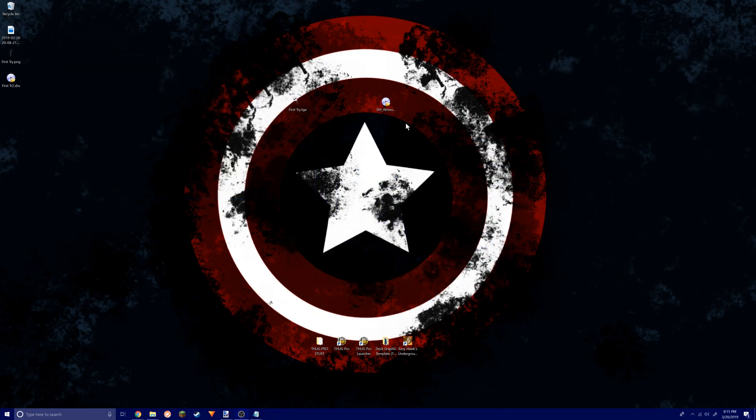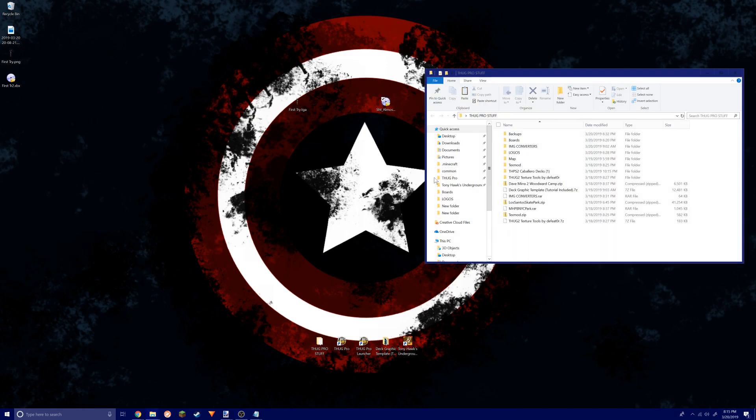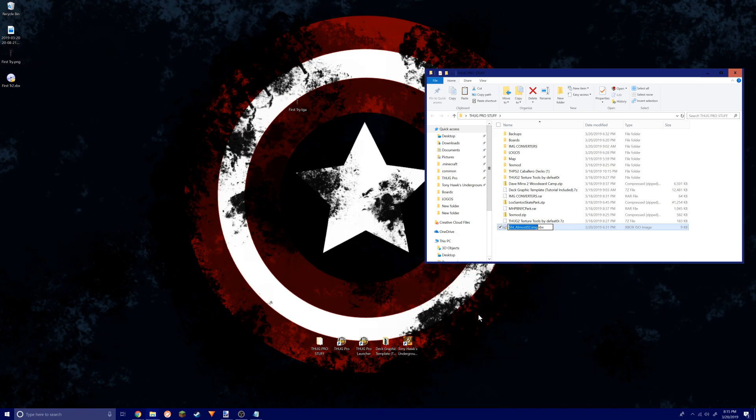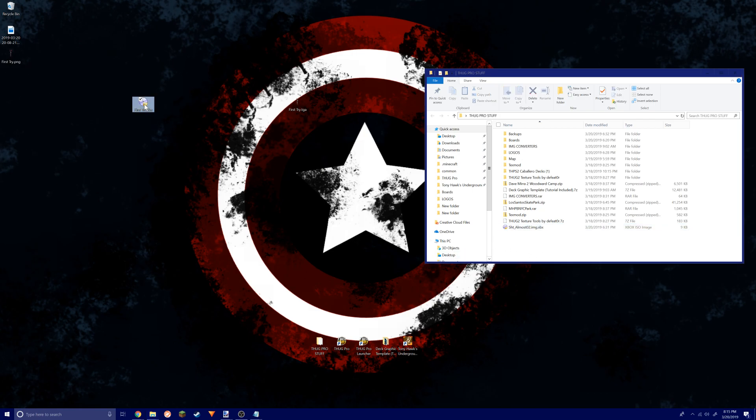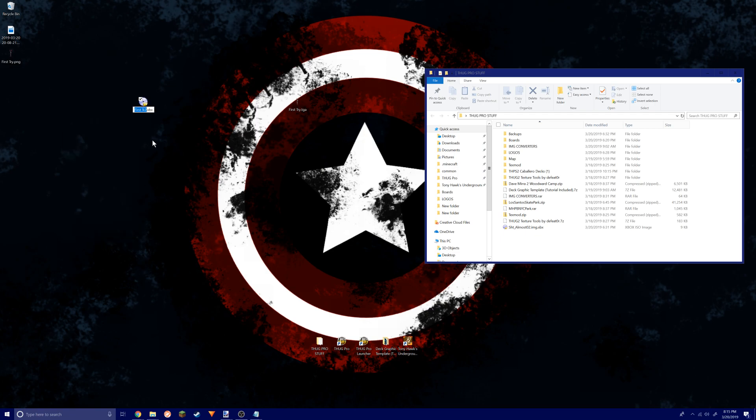I'm gonna open this folder, throw this in here, and rename it. I'm gonna copy that, so just copy this, Ctrl+C, whatever you want to do. Come back over here and rename your file that you converted.